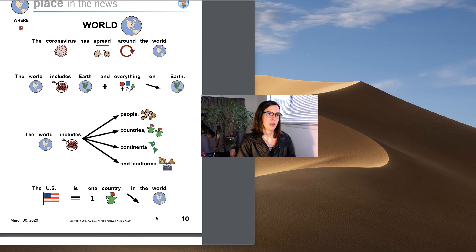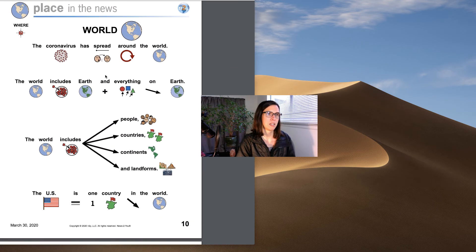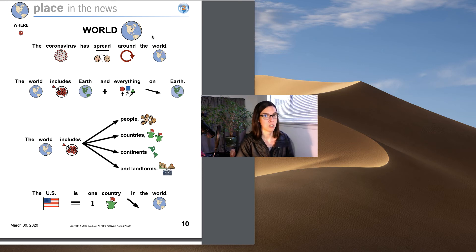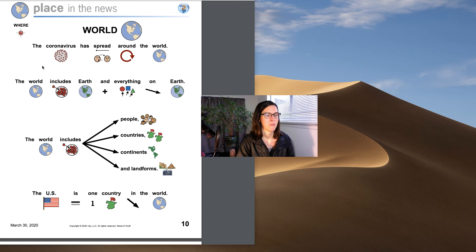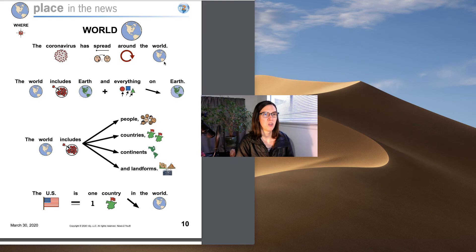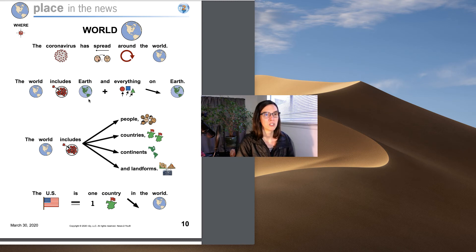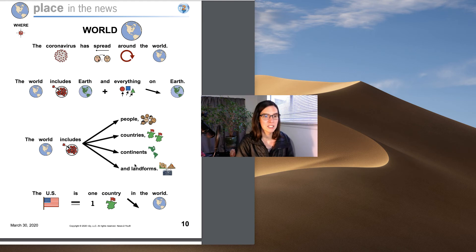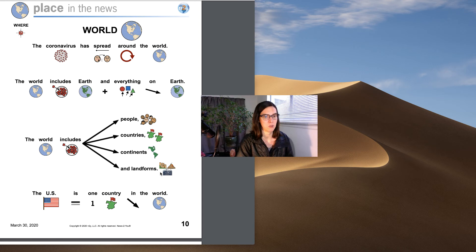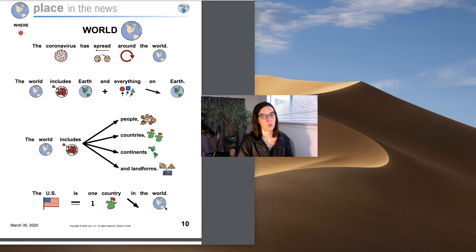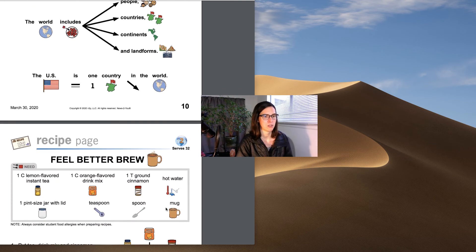Okay, now where is this happening? Here's our icon for where. A little compass there. It's happening in the world. The coronavirus has spread around the world. The world includes earth and everything on earth. The world includes people, countries, continents, and landforms. The U.S. is only one country in the world. Lots of other countries.